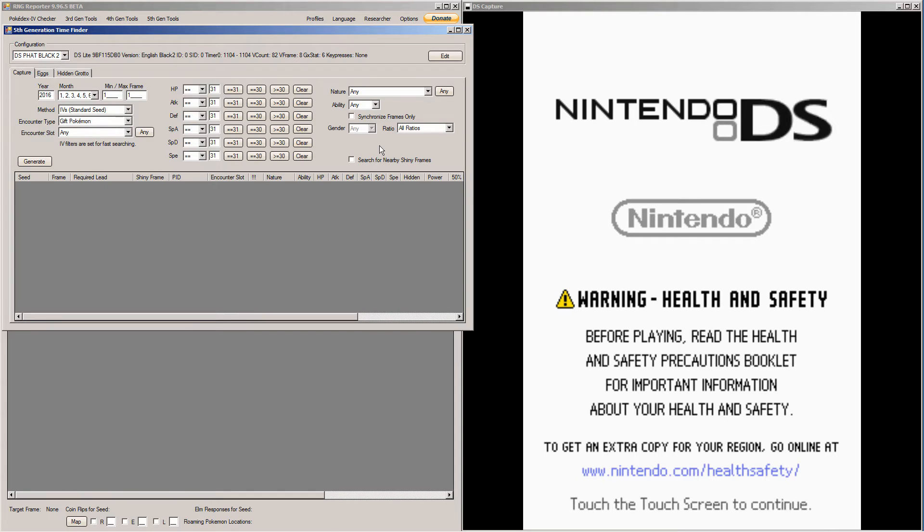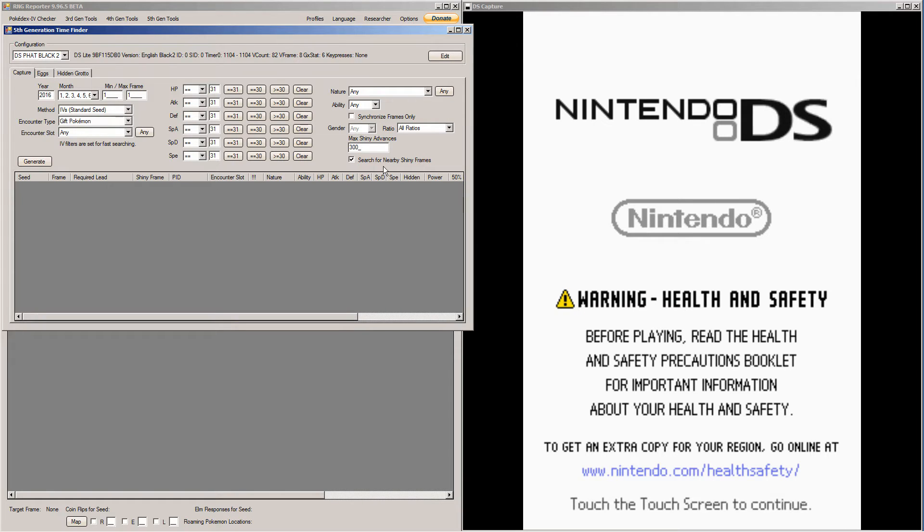So then you're going to want to set your stats. I'm going for Naive Gible, I want a Mixed Attacker. And if you're going for Shiny Frames, that's what you do. I'm not because my Pokemon is Shiny, but you'd click here.